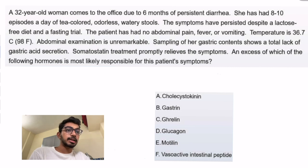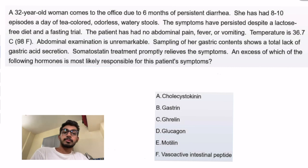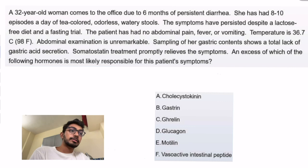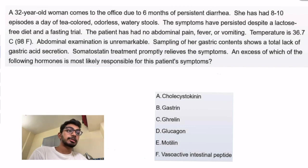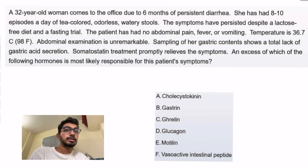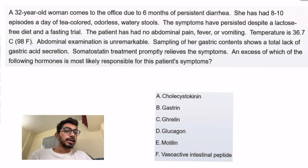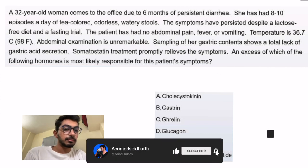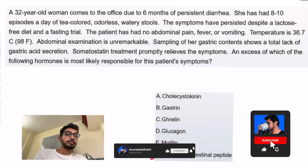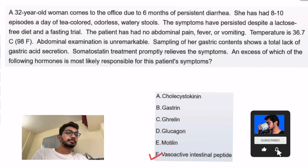This person has persistent diarrhea. Vasoactive intestinal peptide causes watery diarrhea and can also lead to hypokalemia and achlorhydria, which is also known as pancreatic cholera. So the answer for this one is vasoactive intestinal peptide (VIP).